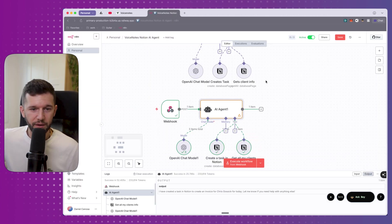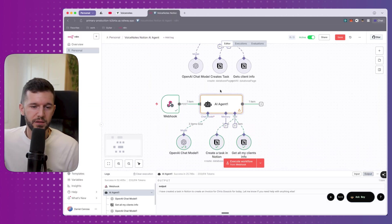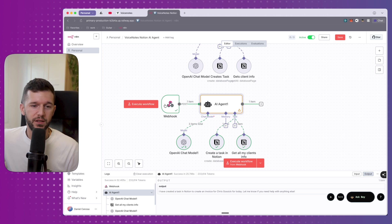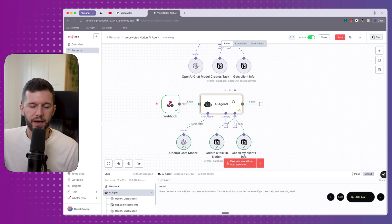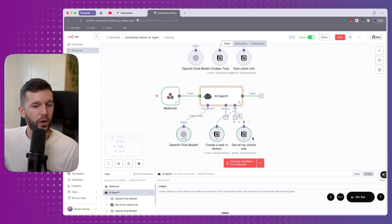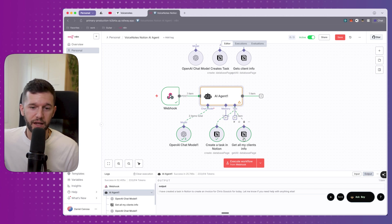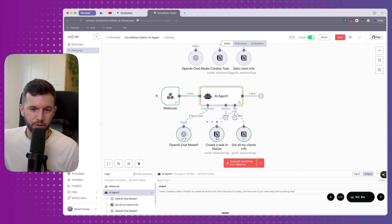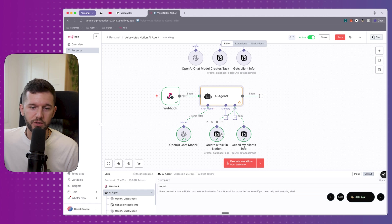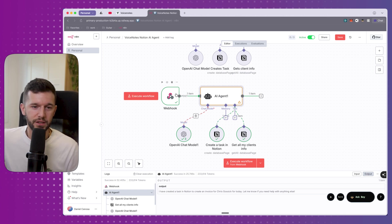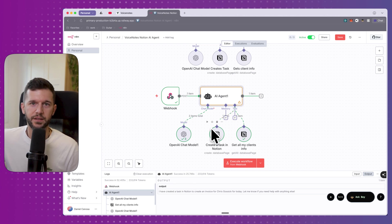So to recap a little bit what's happened, we have created a webhook that is going to receive our voice transcript. Then we have this AI agent choosing when to find client information. And if it finds the client information, it's going to pass it over the task creation step. So we can link the task to the client. And it's going to create the task according to the transcription that we have sent him. So now if we want to use this same system for more things, we can.